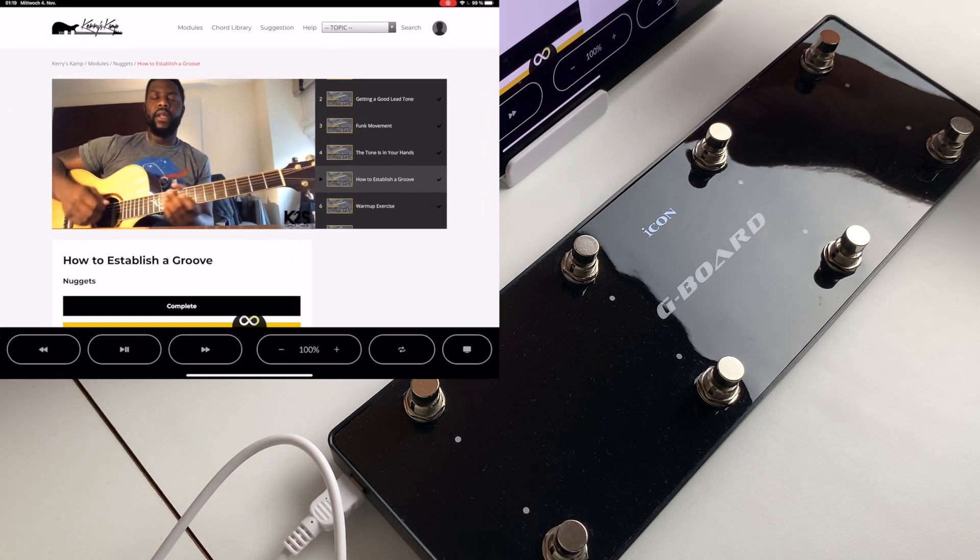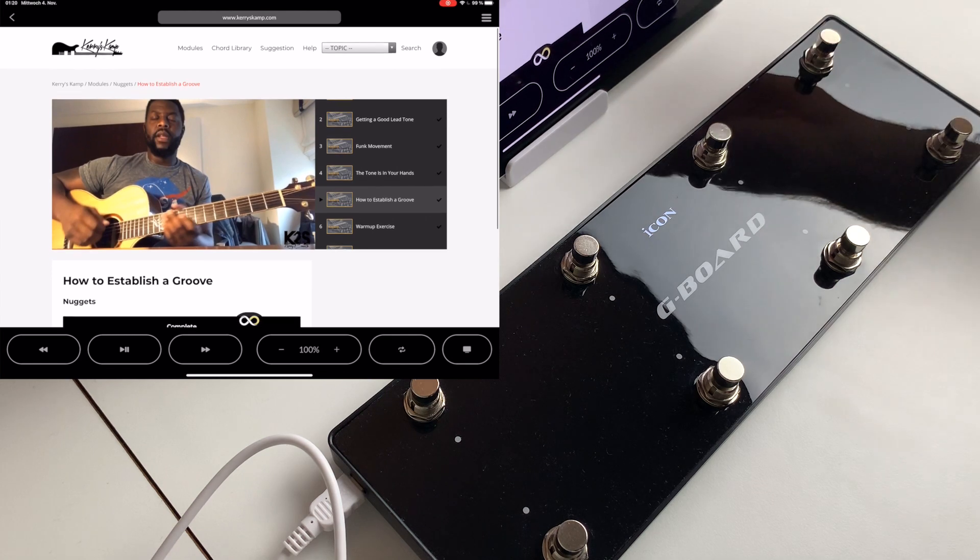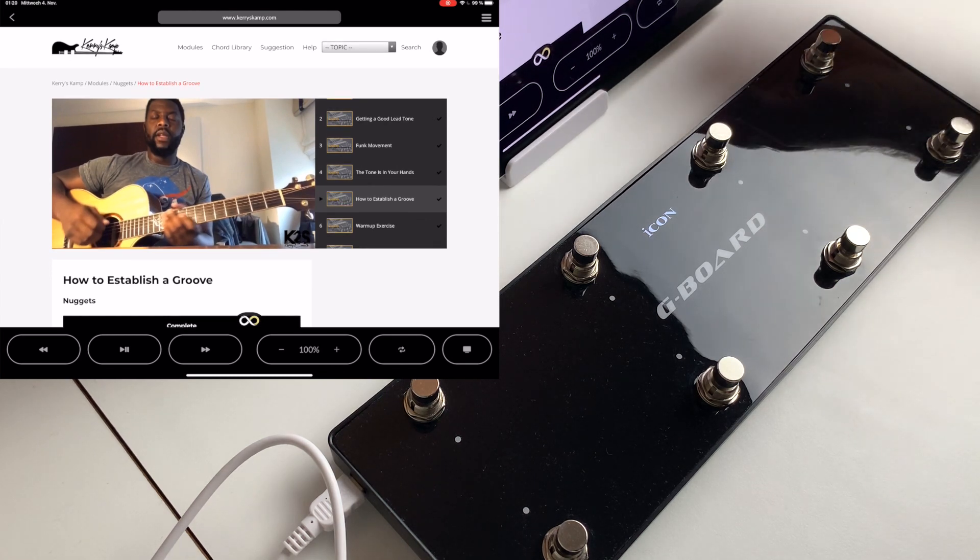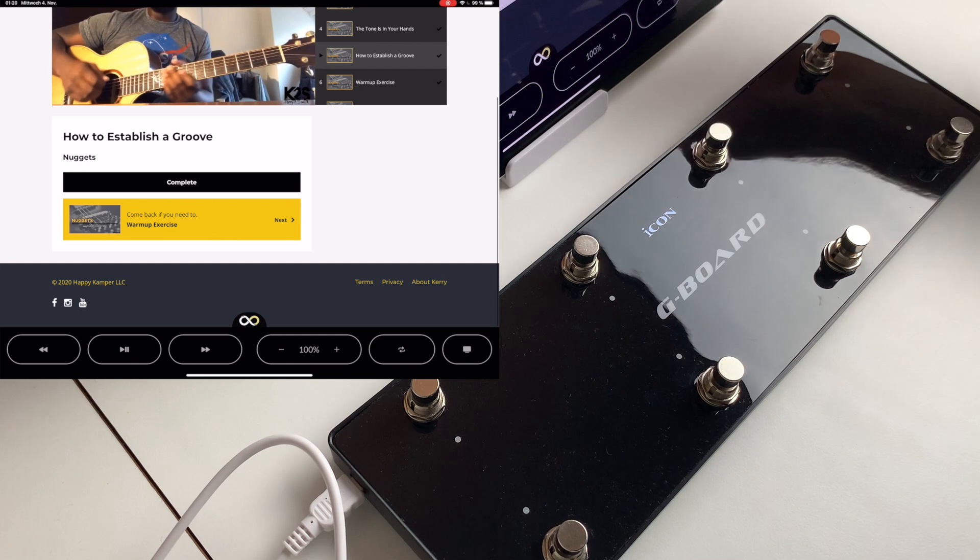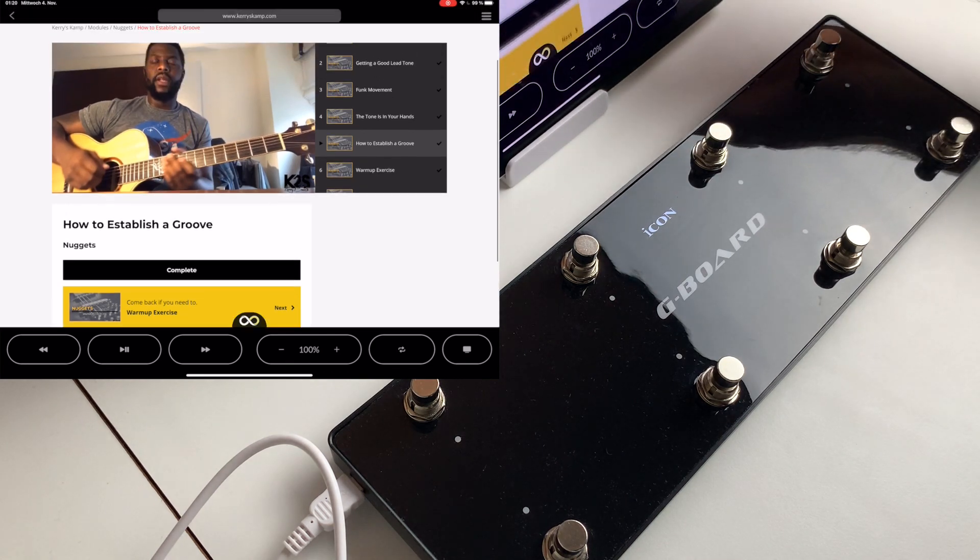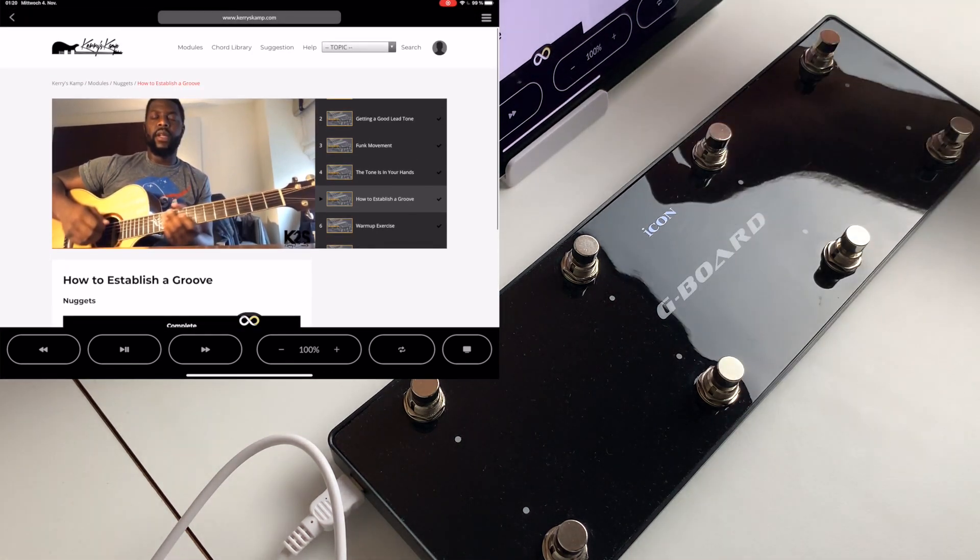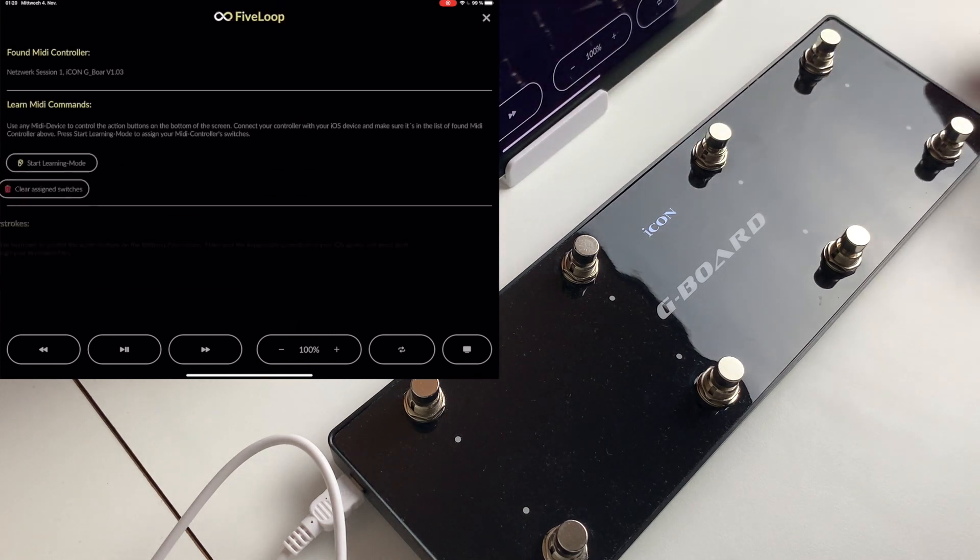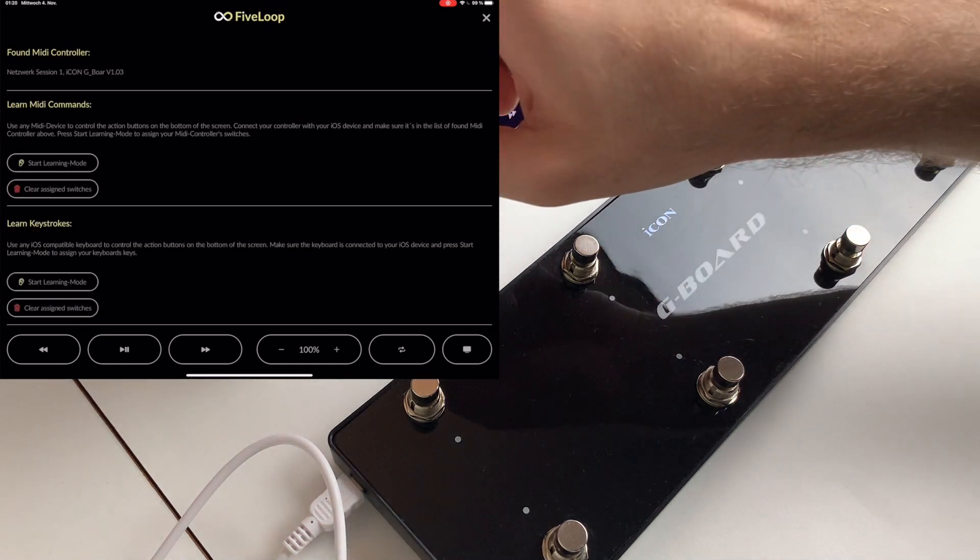And if you scroll up we see the menu here on the top right. It disappears when we scroll down to have a bigger browser view. So we go here in the menu.